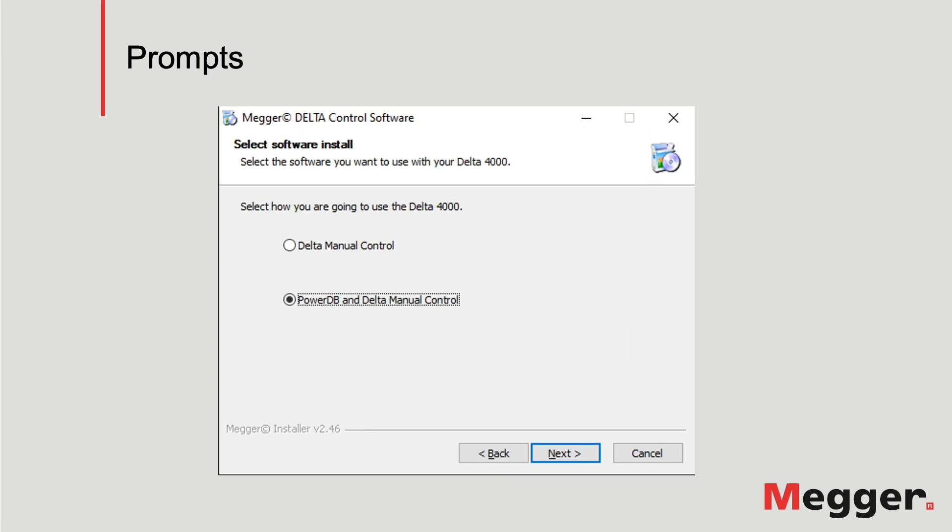During the installation of Delta Control, select the option to install it to control the Delta 4000 from PowerDB and Delta manual control, as shown in this screen.